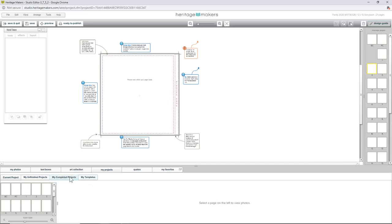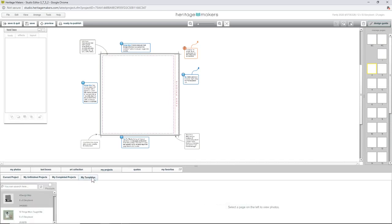Down here your other tabs are Unfinished Projects, Completed Projects, and Templates. Completed Projects lets you pull in pages from a finished project — if you really like a page you did, you can pull that page in. Just don't get confused: it'll have your kids on it, and if you come back to it you might think you already did that page. All the templates you clicked the heart on are under My Templates.